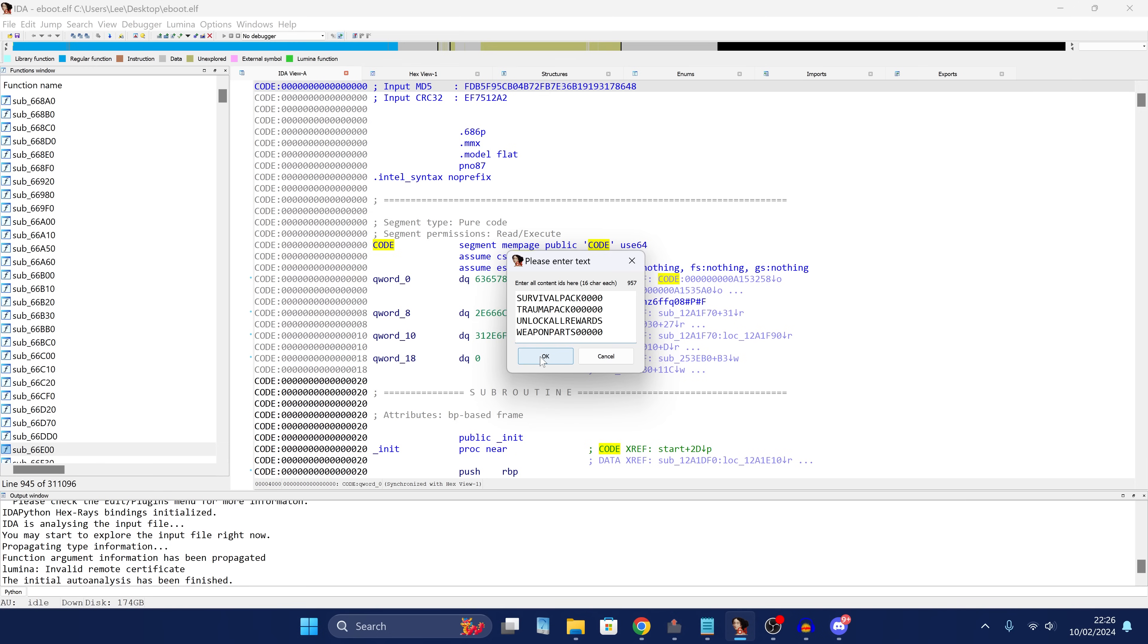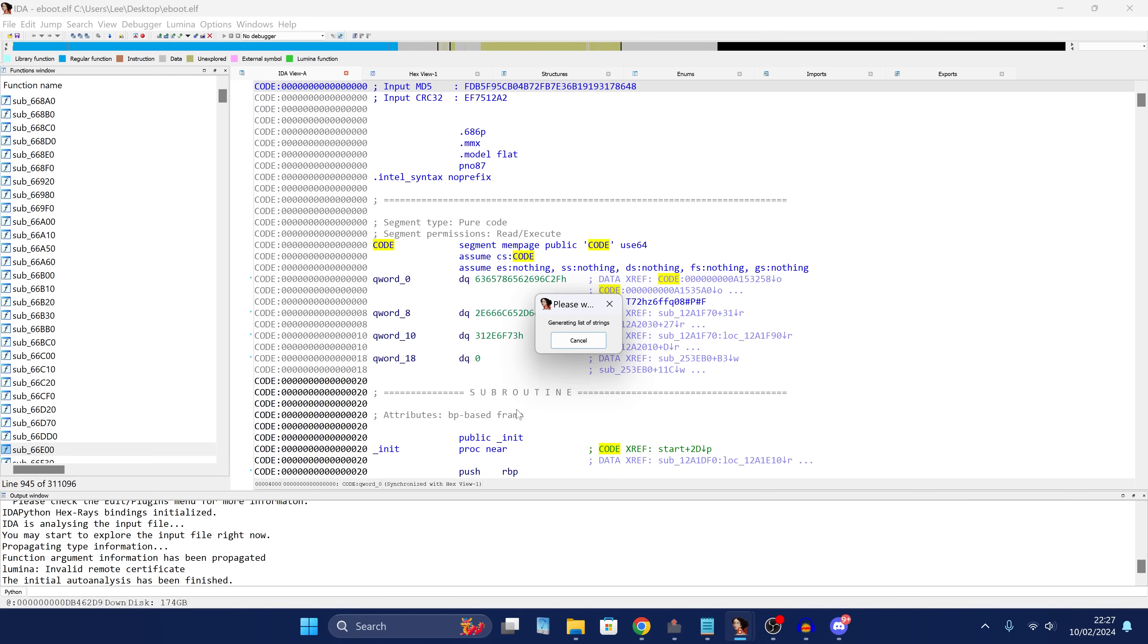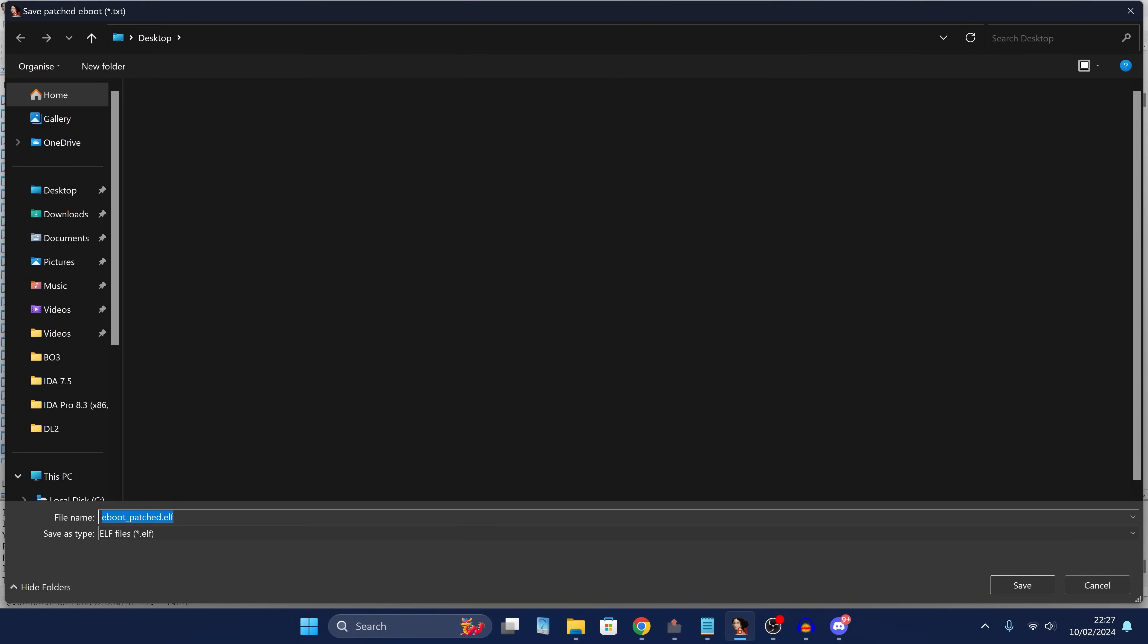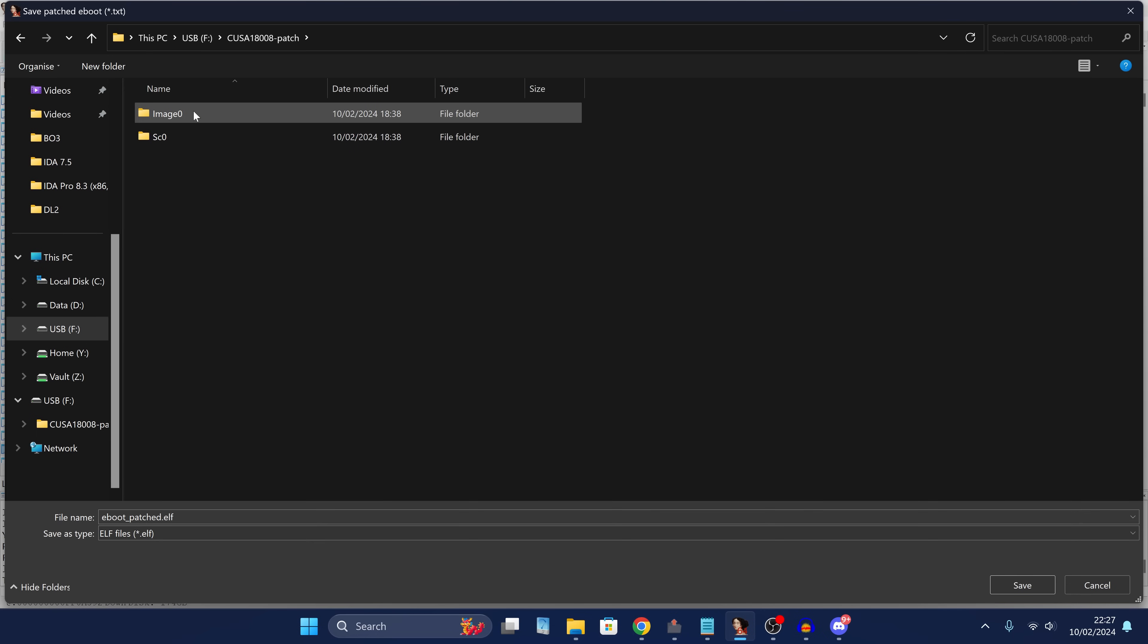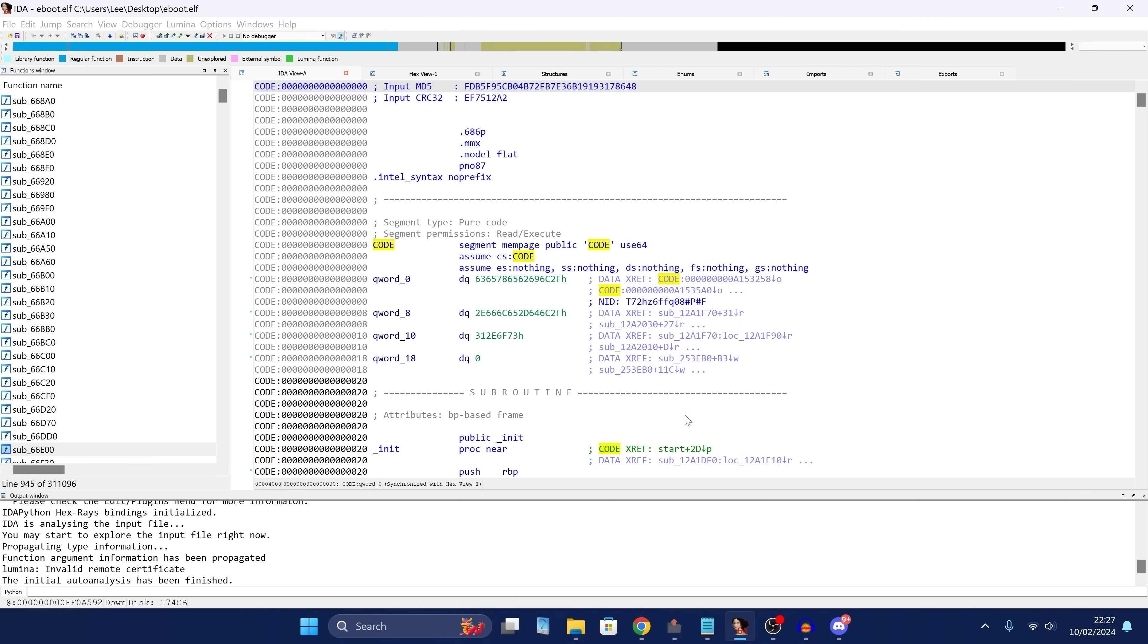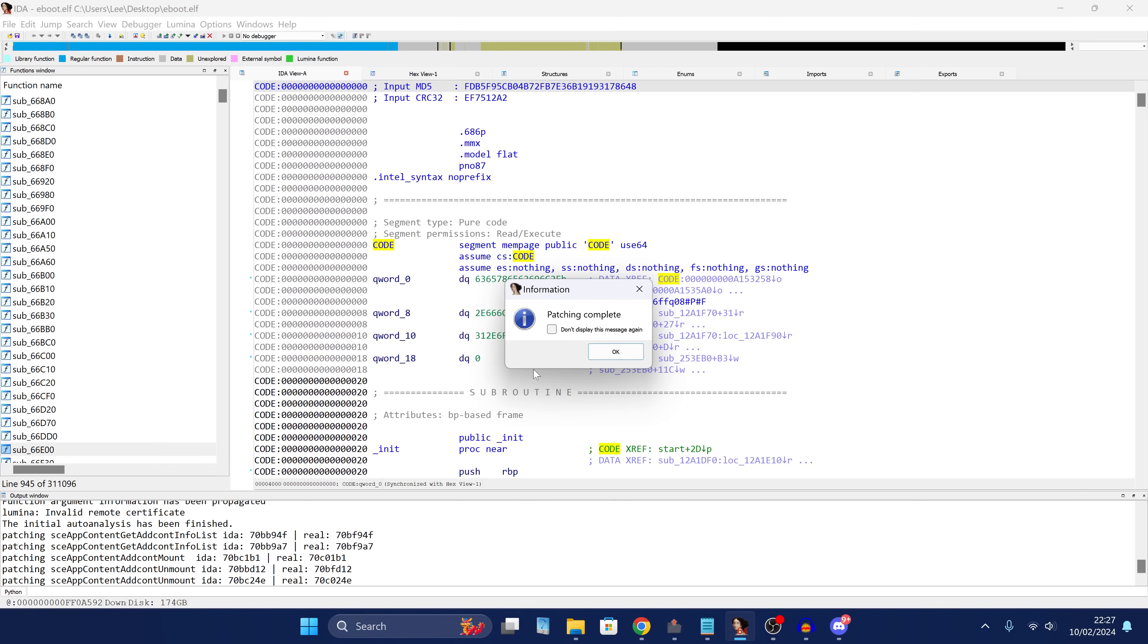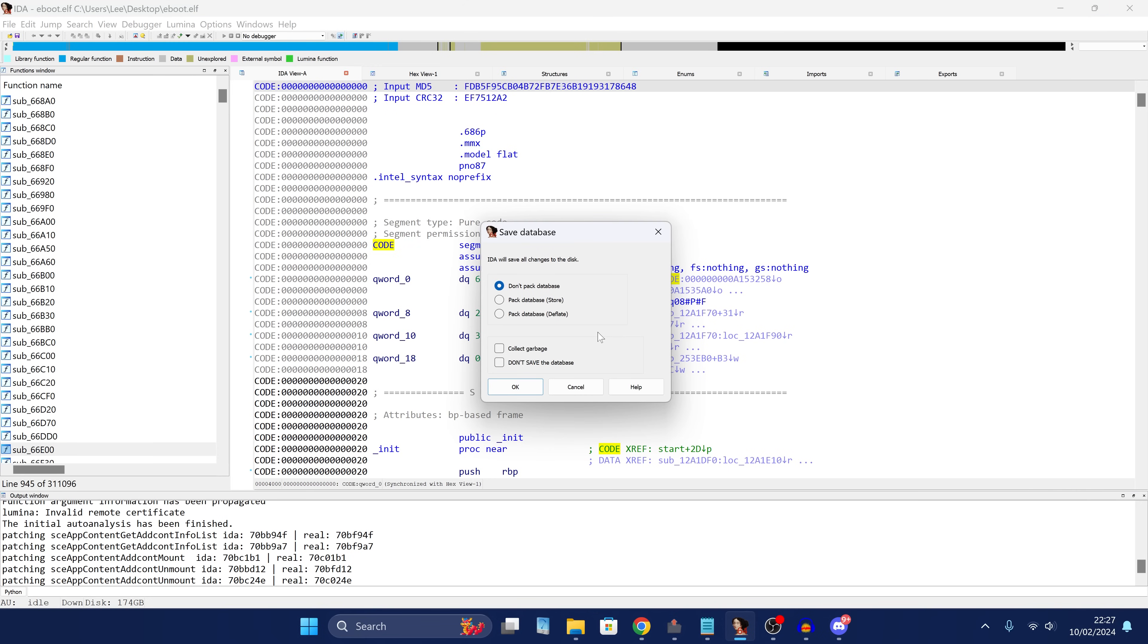So we can click OK and let it do its thing. Generating list of strings. It's going to find what it thinks is the best strings to replace and it will replace them with our DLC strings. OK, and there we go. And once it's done, it should give us our eboot underscore patched dot elf, which we're going to go ahead and put on our USB drive back in the image zero folder. I'm going to save it in there. And there we go. Patching complete. Click OK. And that's it. We should be done with this. So we can close out of IDA now.